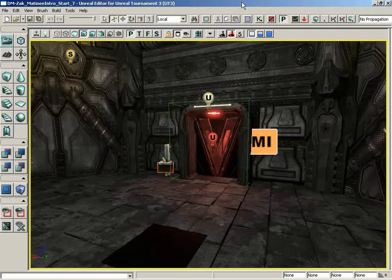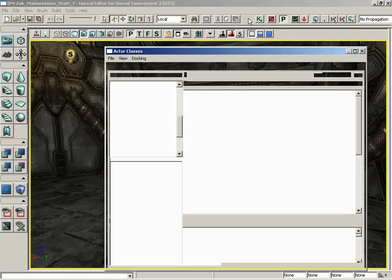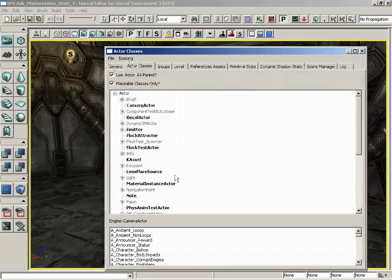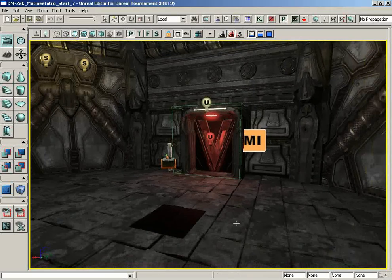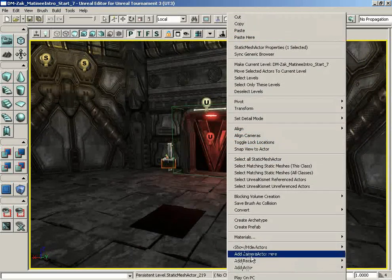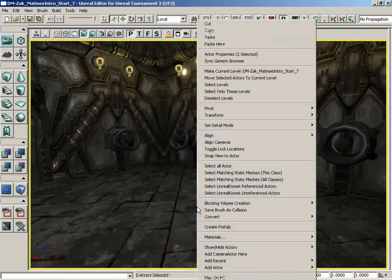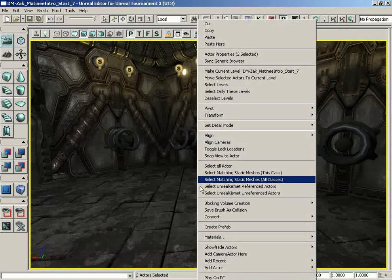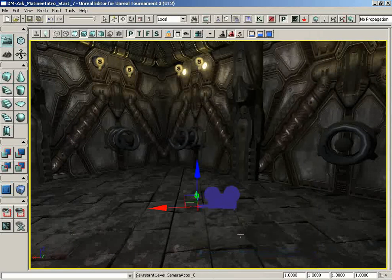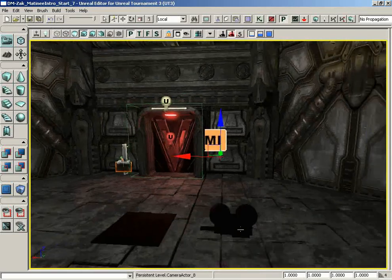Let's start off with the tools we need. The first thing we need if we're going to have a movie is a camera — we can't just rely on the player's perspective all the time. So what we're going to do is open up the Actor Classes browser, and we can see the camera actor right up near the top. I'm going to place one camera in our initial room and drop our other camera in the other room, because I want a camera in each room.